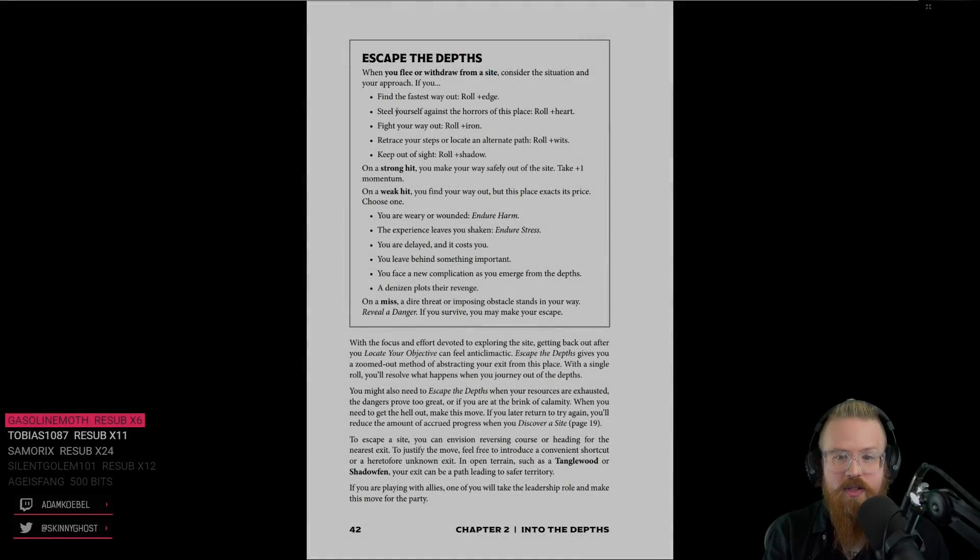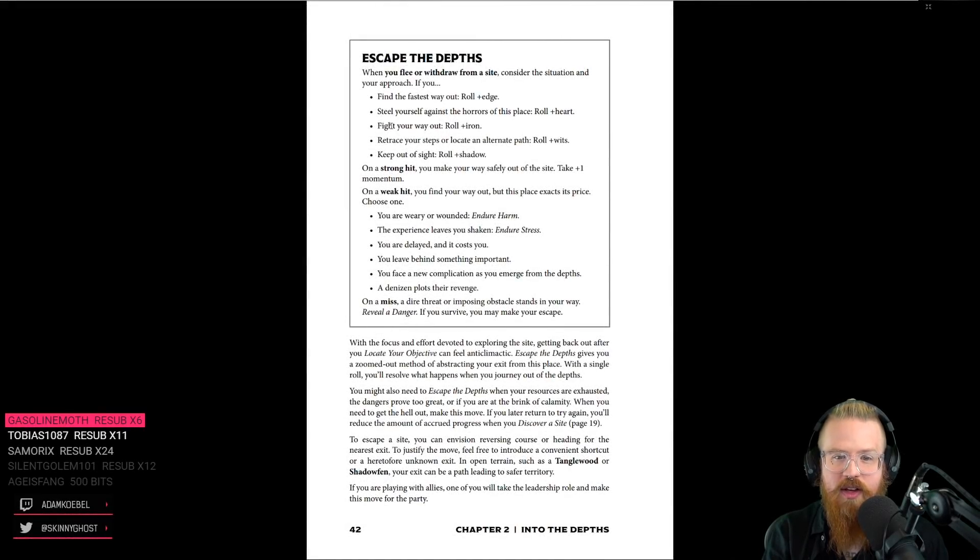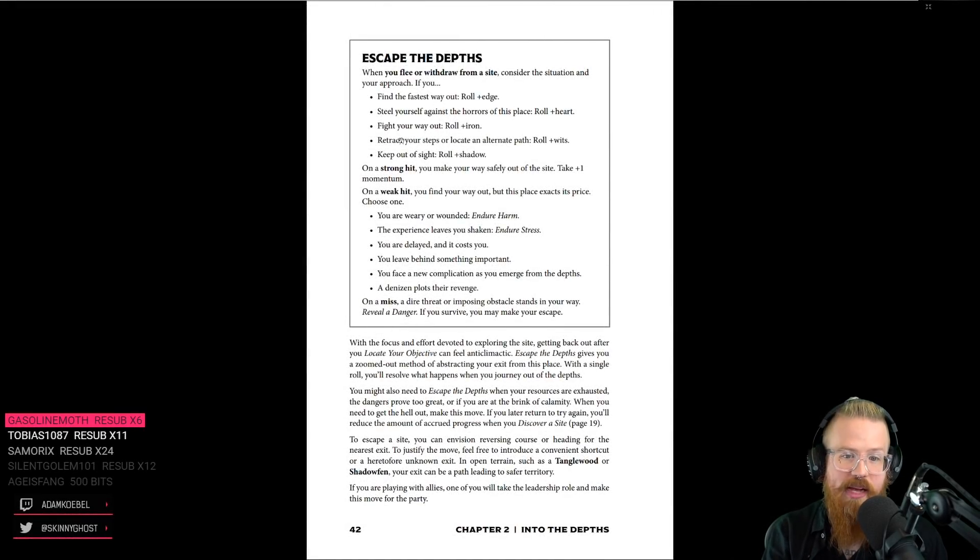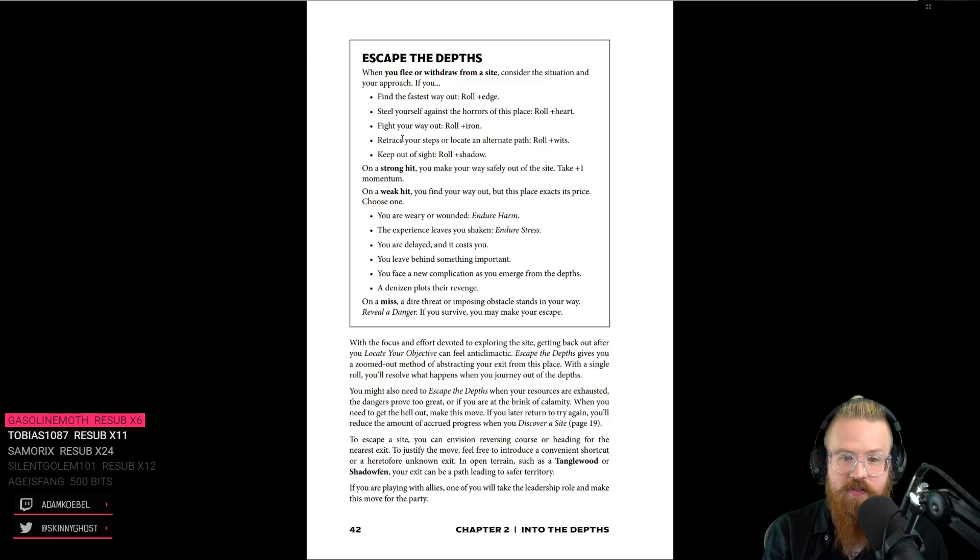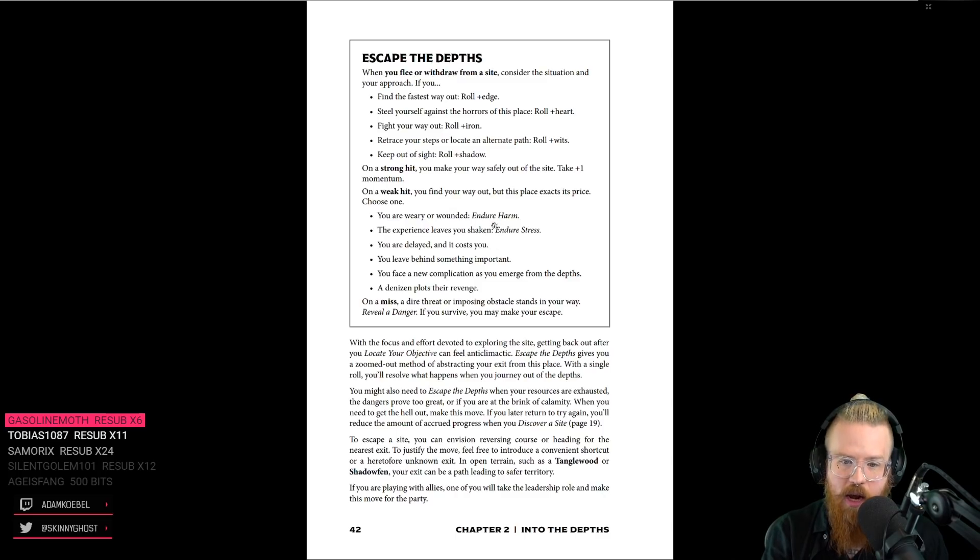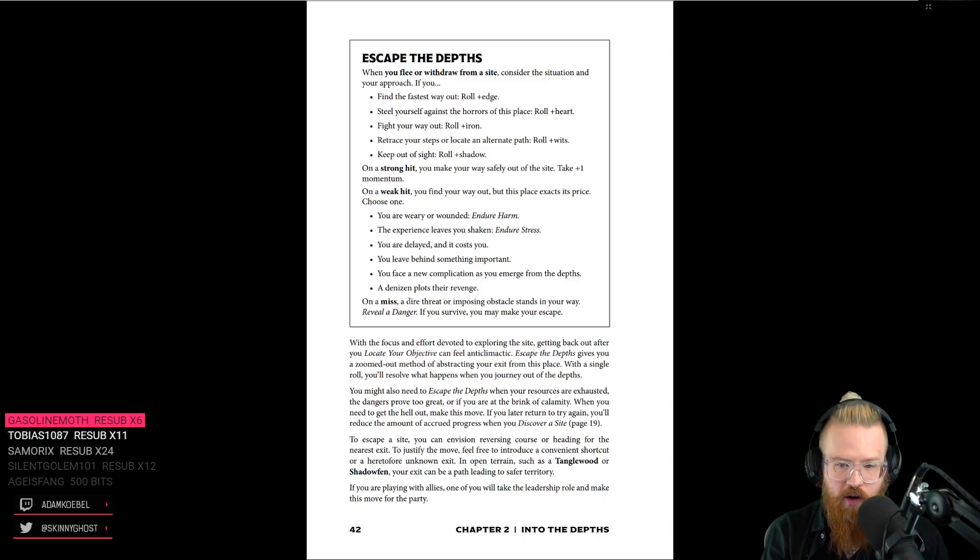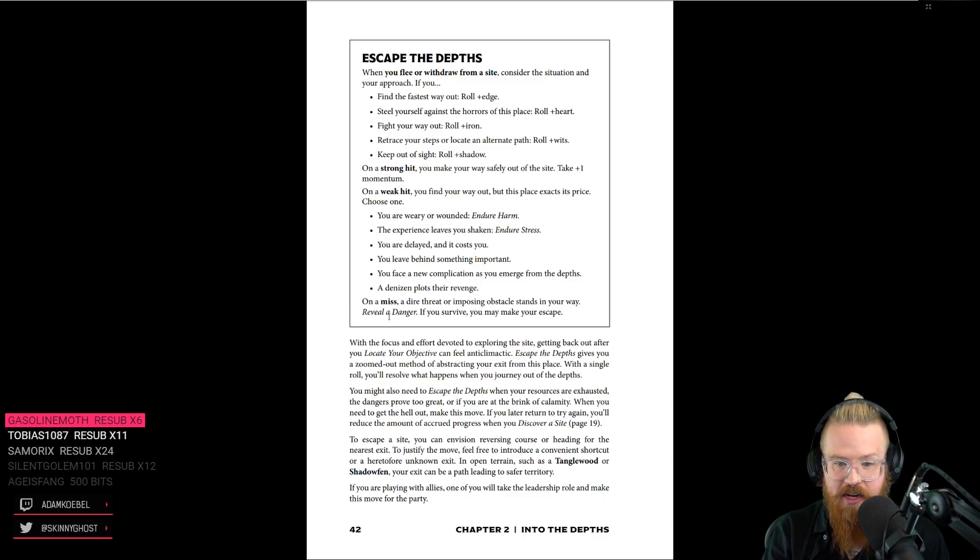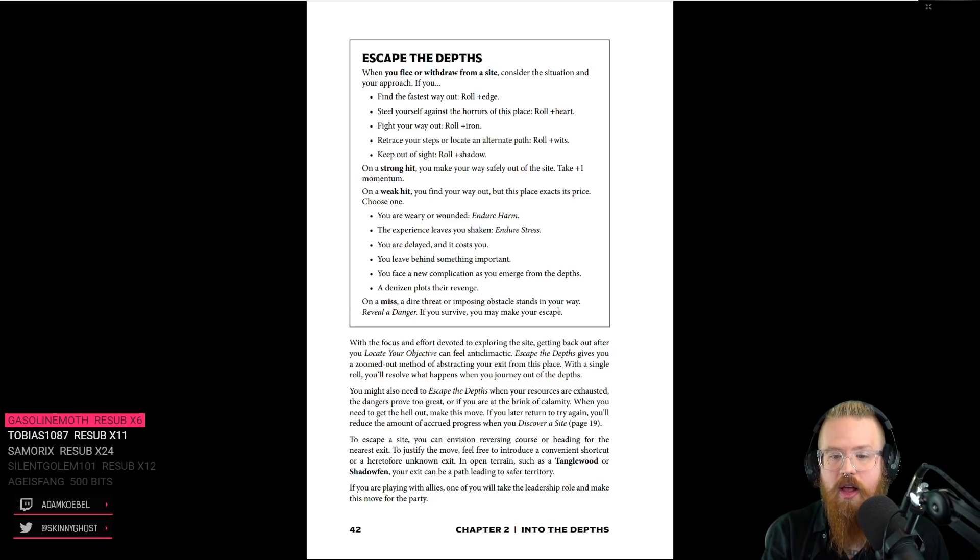Find the fastest way out, steal yourself, fight your way out. You pick your best stat or the stat that most appropriately fits. Strong hit, you get out with momentum. Weak hit, you get out but you pay a cost. And on a miss, you can't leave yet. You have to deal with the danger, then you may make your escape.